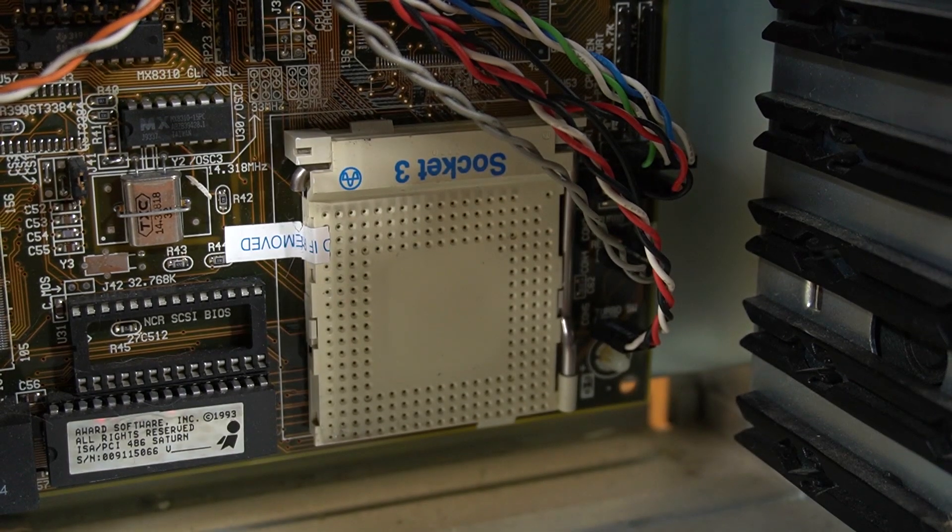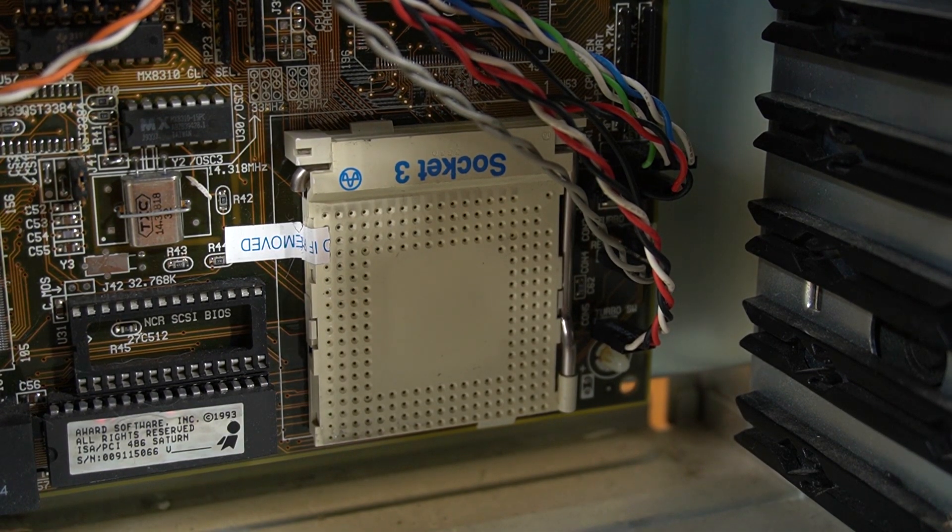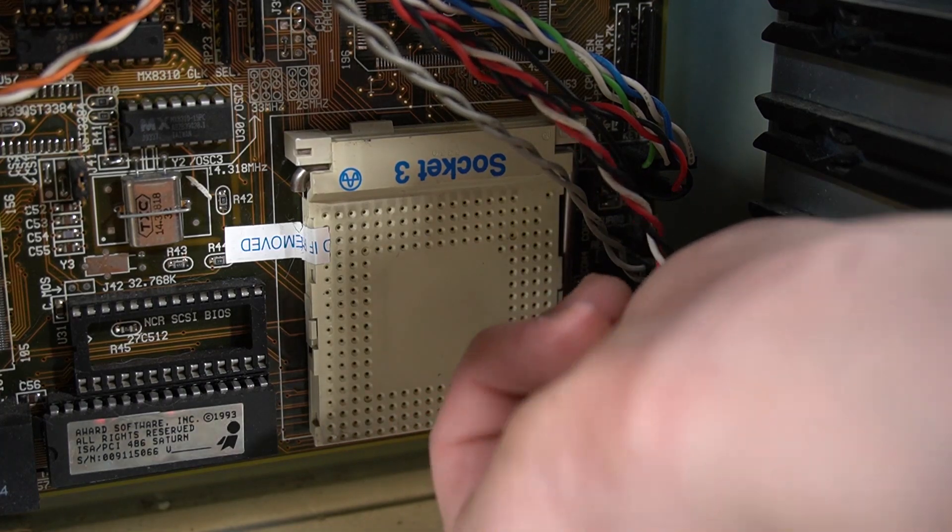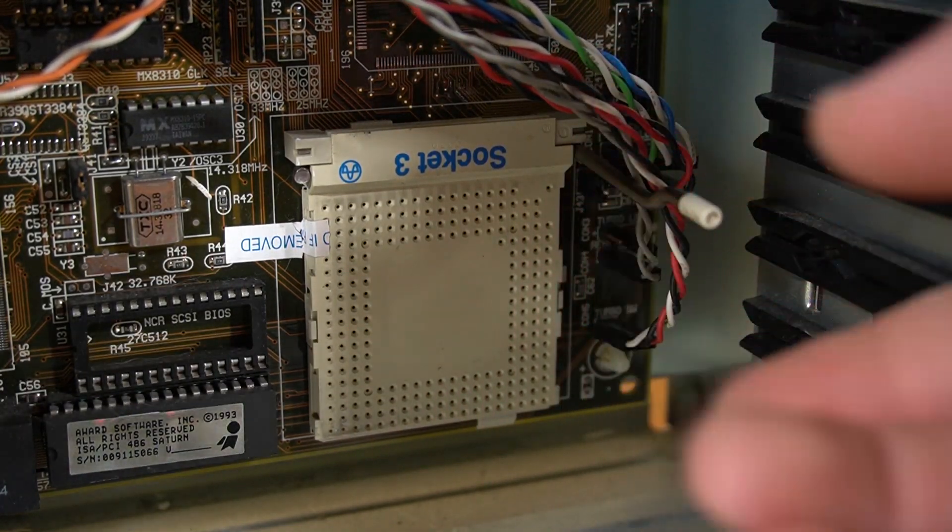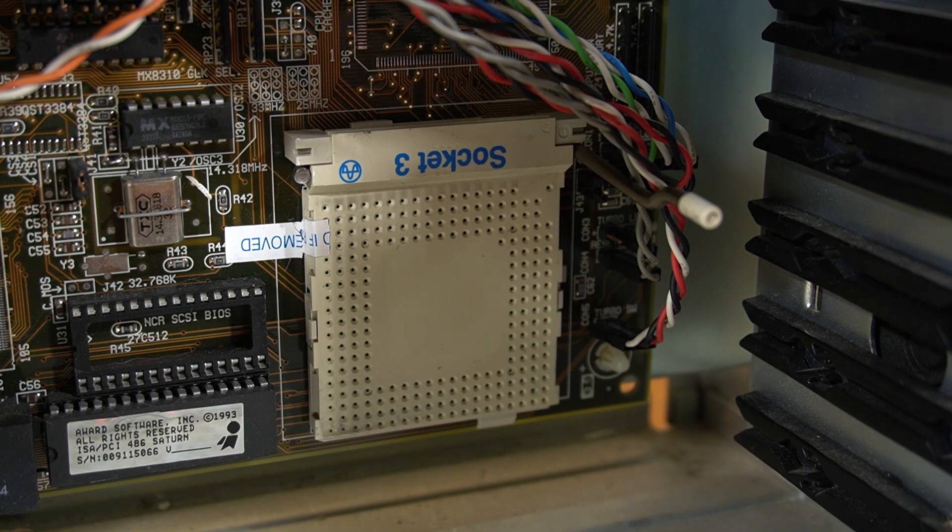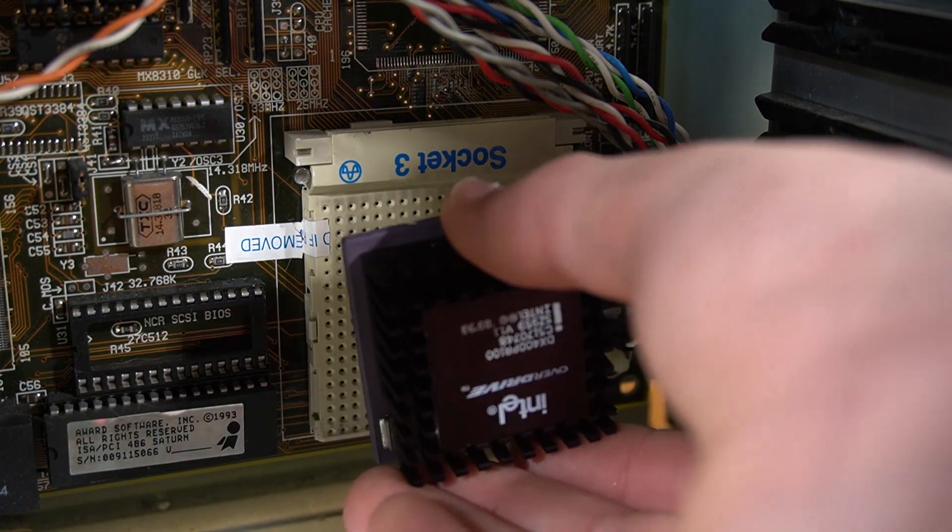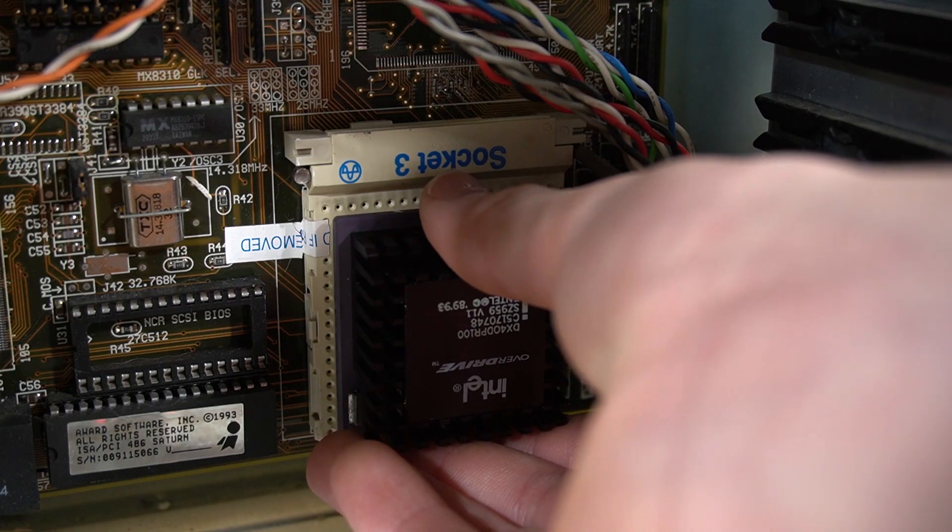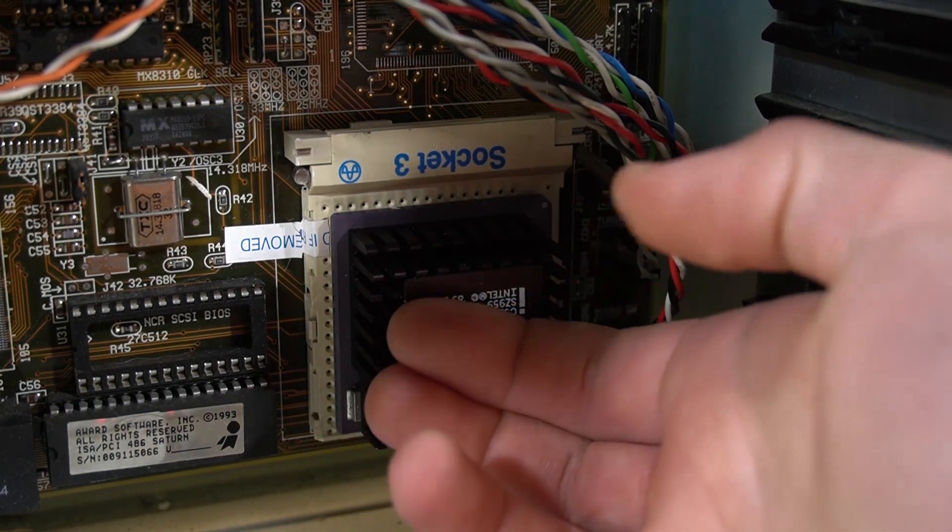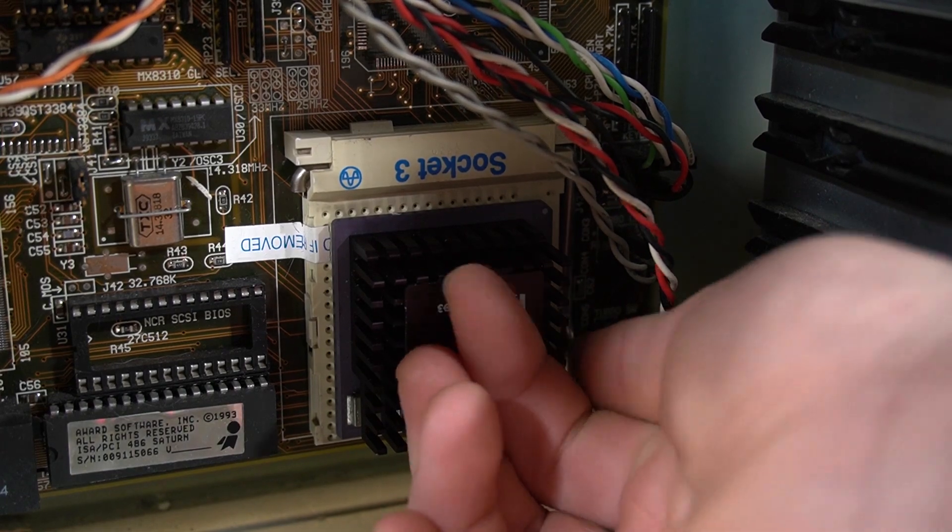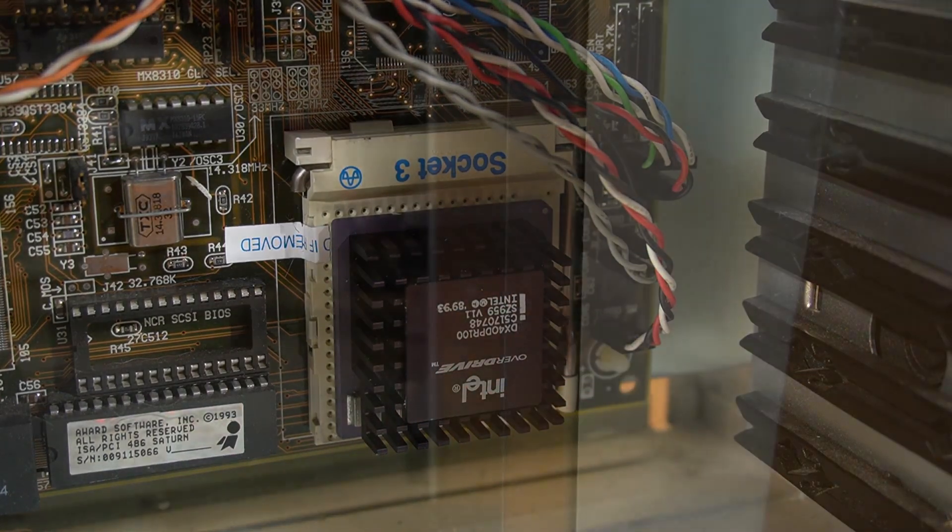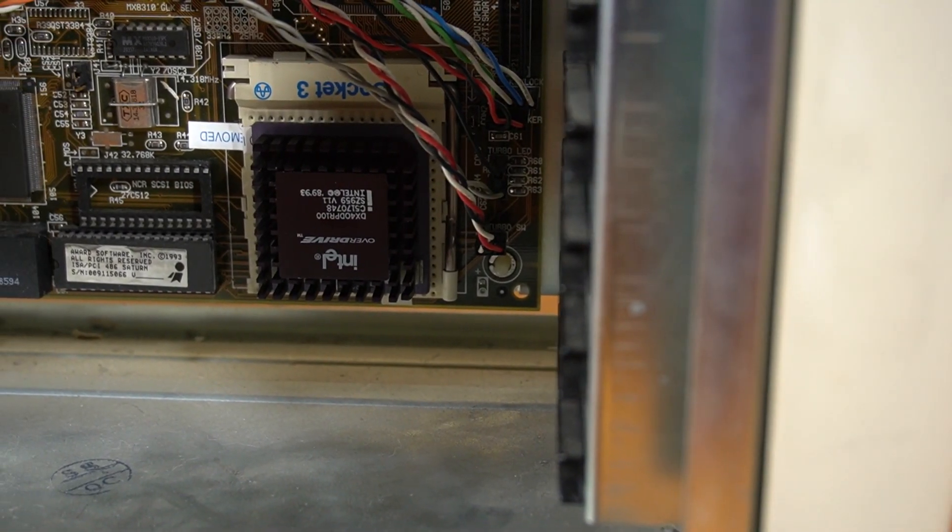so pretty much any CPU is really easy to install, since it's a ZIF socket. So if we just lift up the retention arm here, grab our DX4 100 chip, and we just simply insert it into the motherboard, like so. Yeah, this is probably the easiest 486 upgrade ever. And there we go, our upgrade is complete.